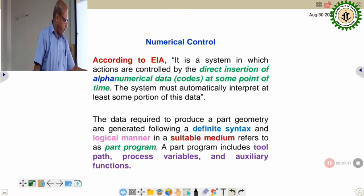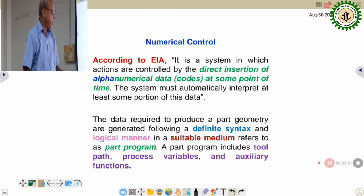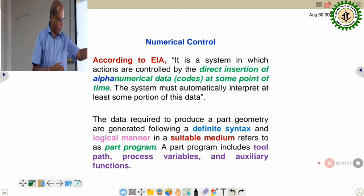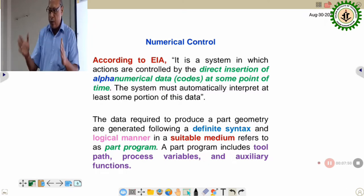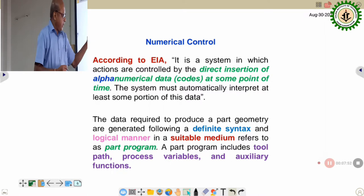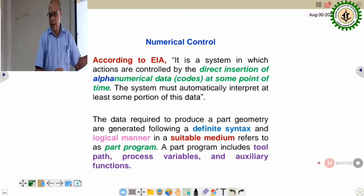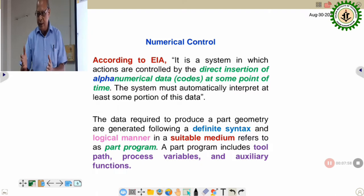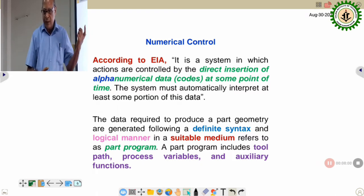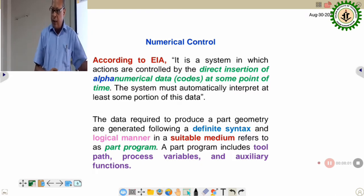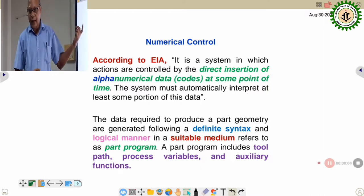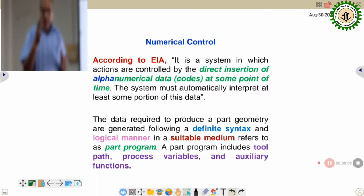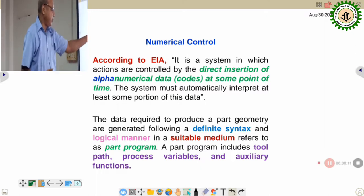The part program contains alphabets A to Z and numerical values 0 to 9. In the case of macro programming, some operator symbols may appear, but predominantly it contains alphabets and numerical values.